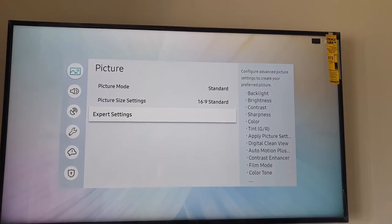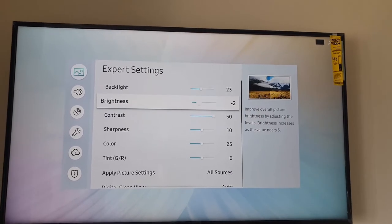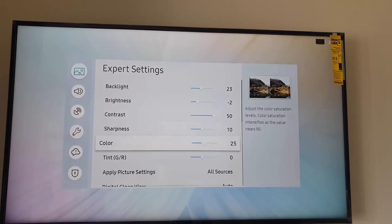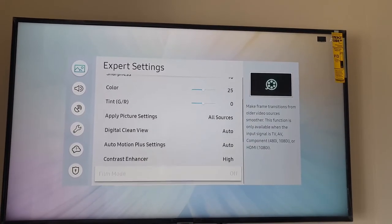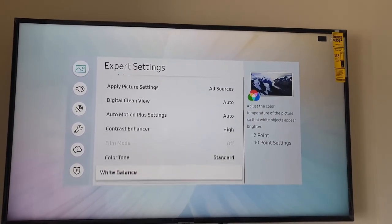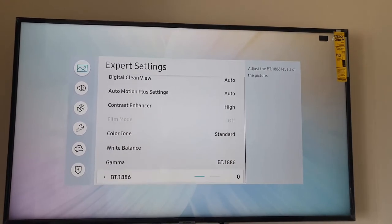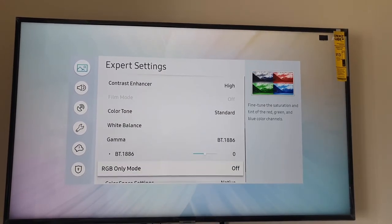From here guys, go to Expert Settings. Once you're in Expert Settings, go all the way down to the end of the options.